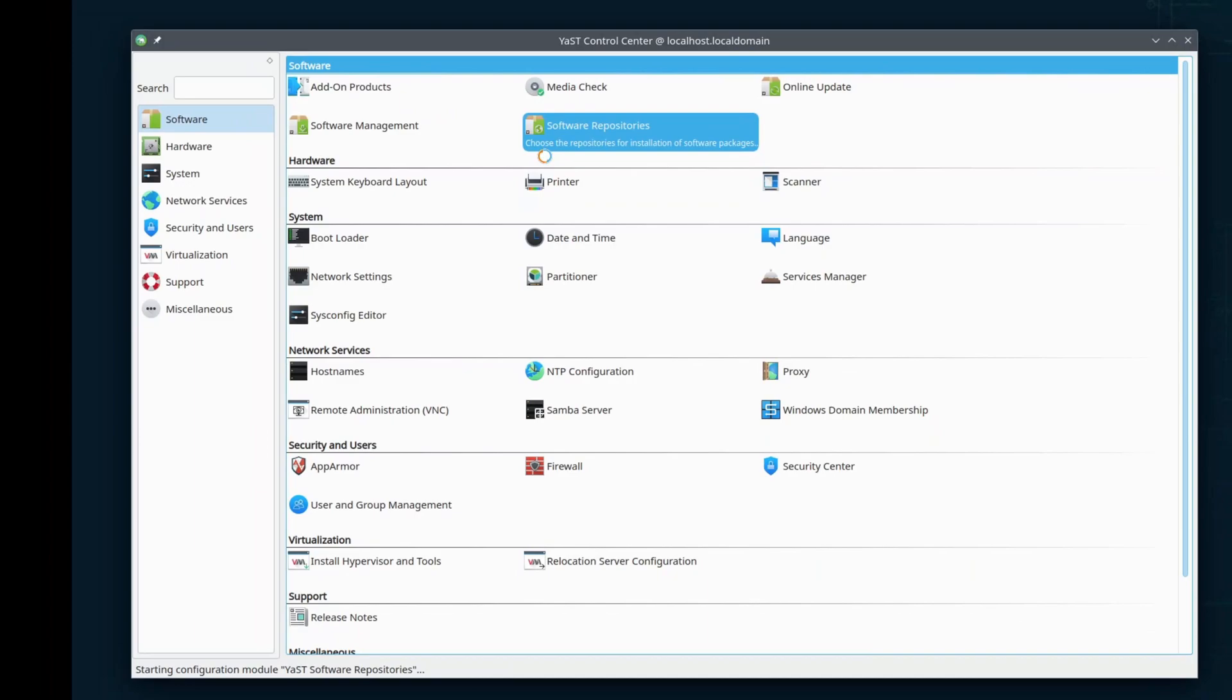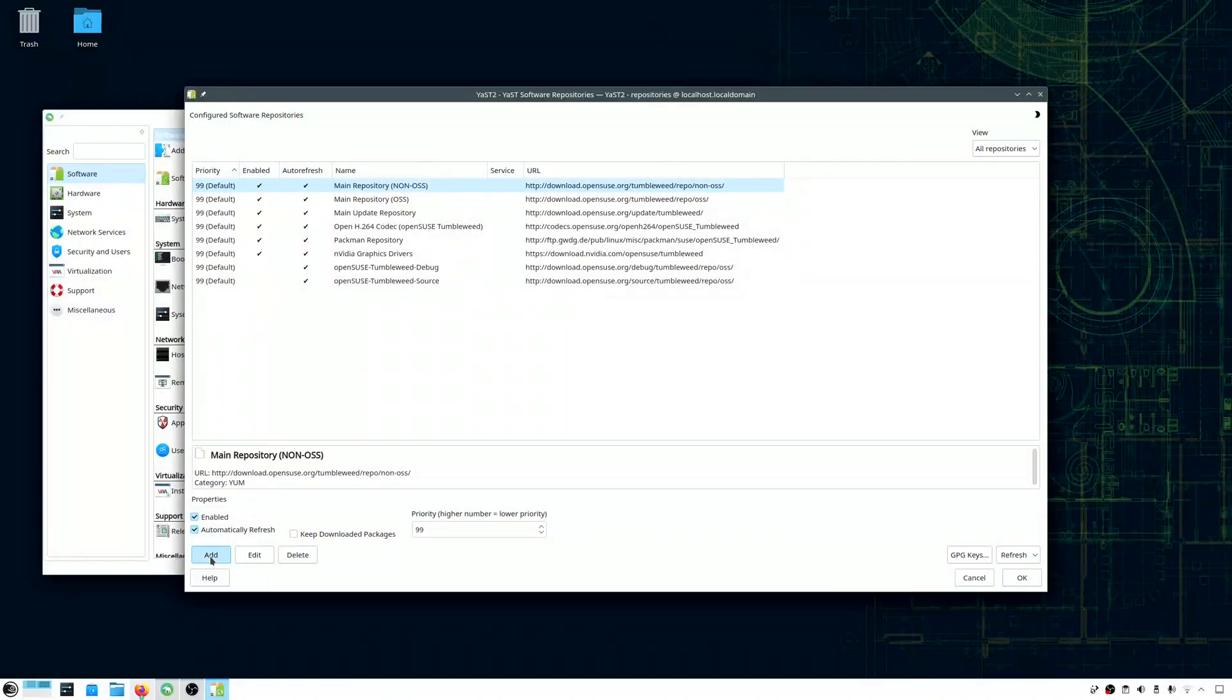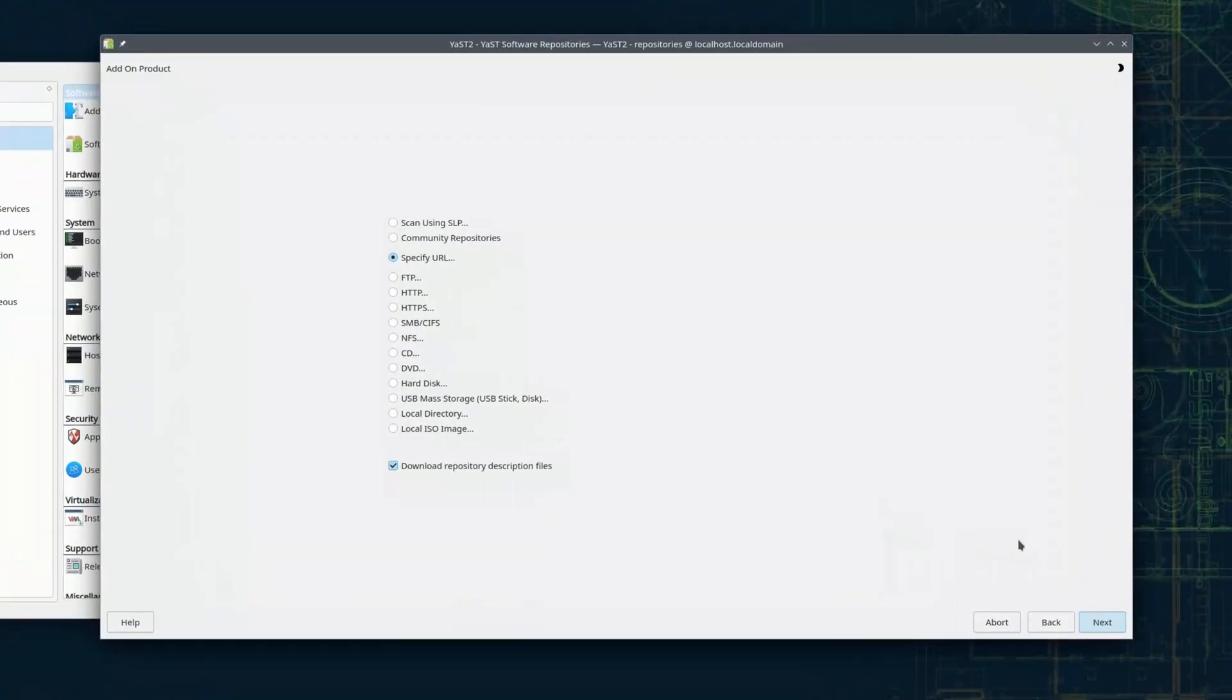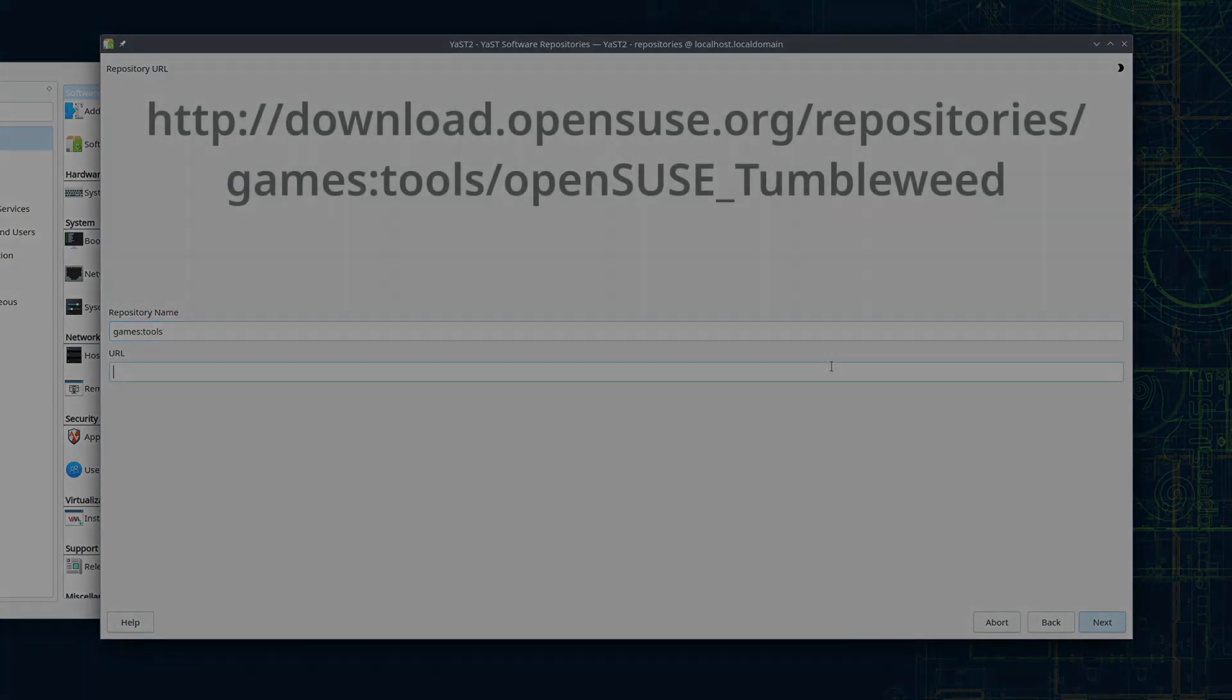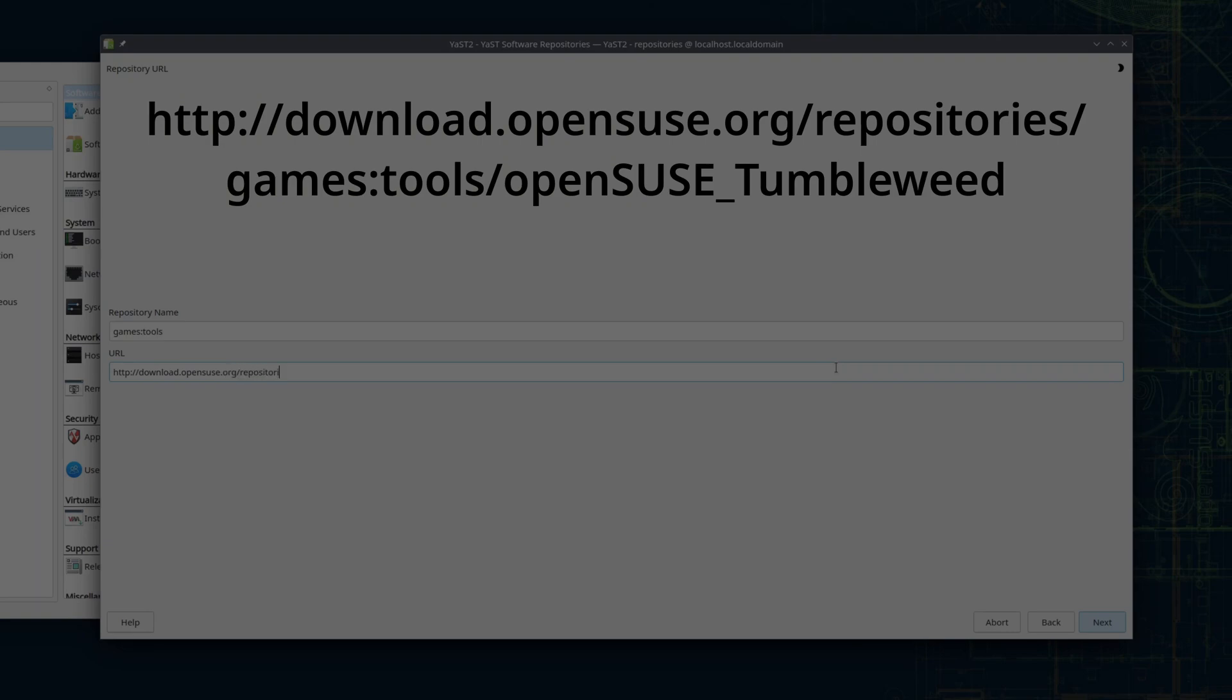I'm going to go and add the Games Tools Repo to my configured repositories. I'll enter the repository name Games Tools. Now, the URL: HTTP colon slash slash download dot OpenSUSE dot org slash repositories slash games colon tools slash OpenSUSE underscore tumbleweed.